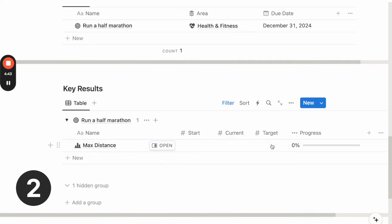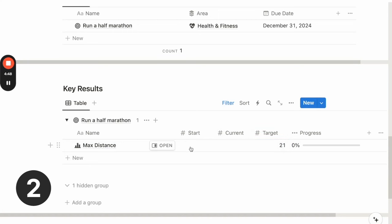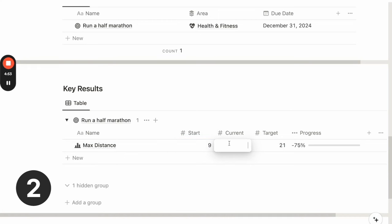So I'll just add a new key result called max distance. And the target will be the distance of a half marathon, which is 21 kilometers. And my current longest distance was probably around 9 kilometers. And my current value will still be the same as my starting value.